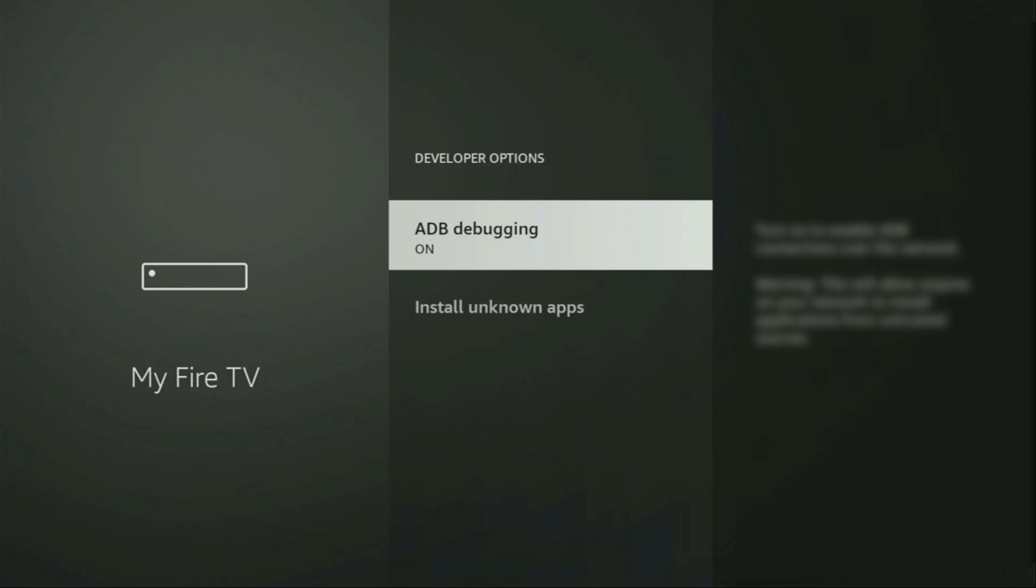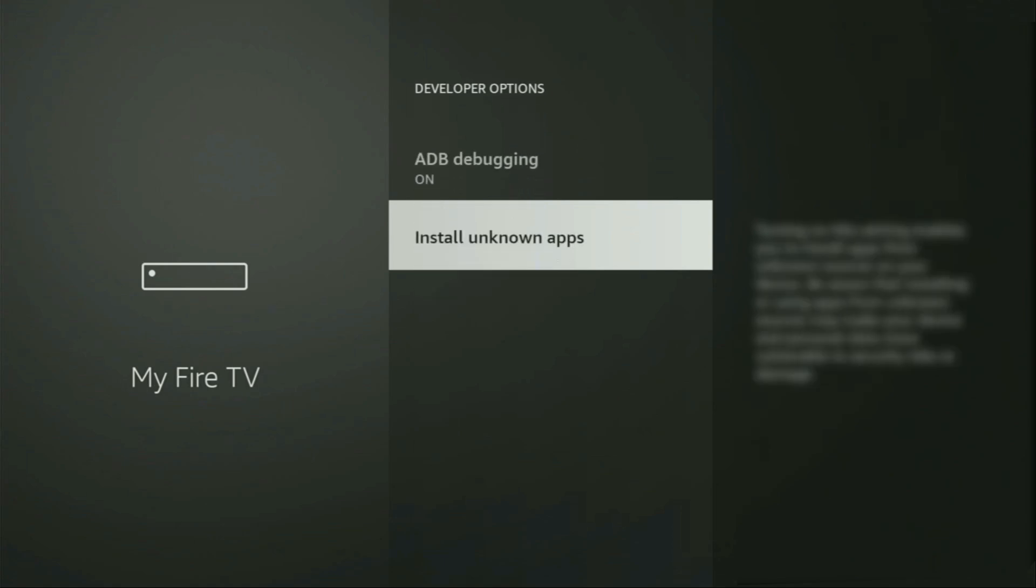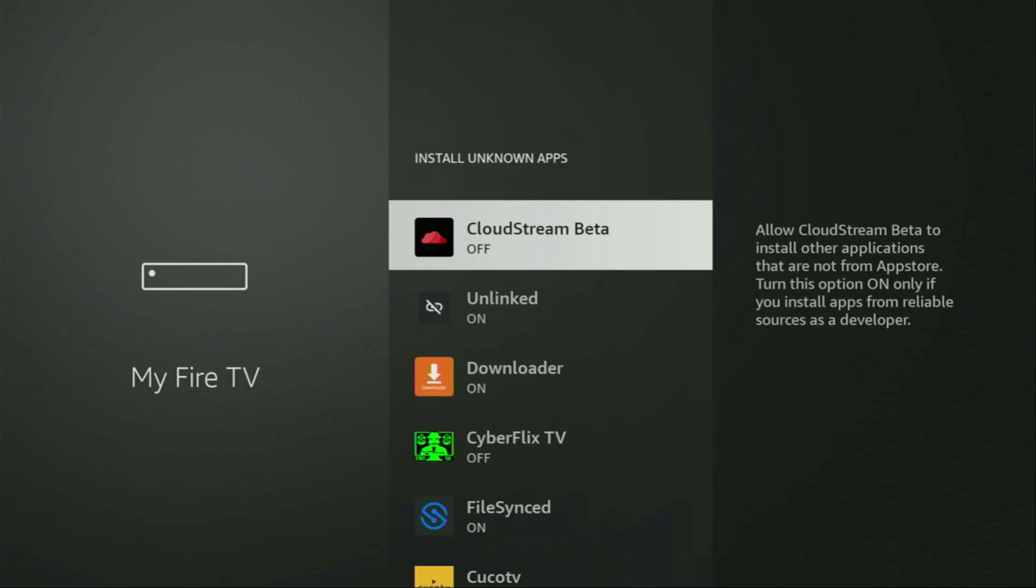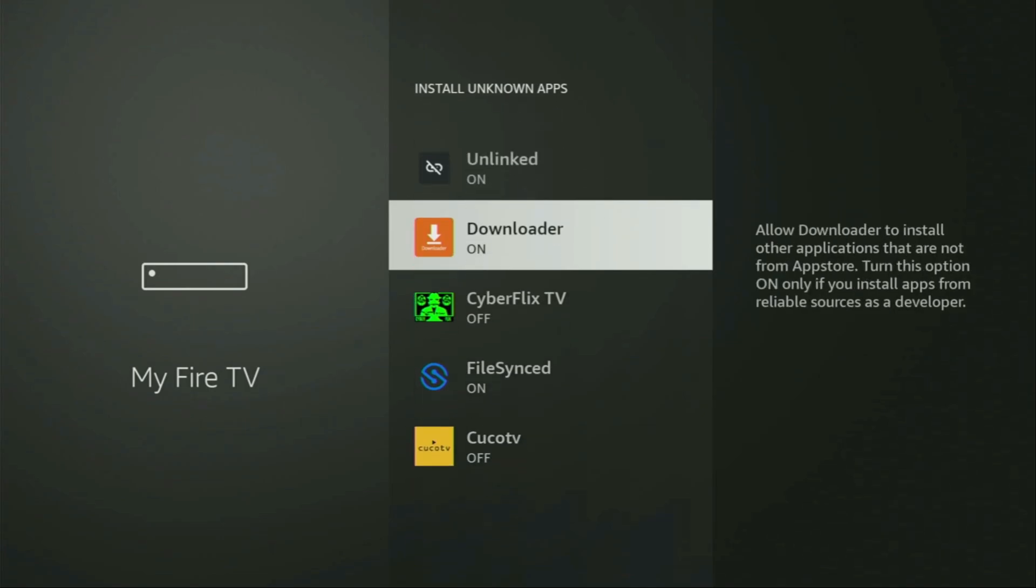So we open them, make sure to enable ADB debugging, then we need to go to Install Unknown Apps, open it. From here, you have to locate Downloader and turn that option on. So what it does, it's going to allow you to install other applications from the internet, and not necessarily only those apps which are available in the official Amazon App Store by default. And that's exactly what we're going to do right now.